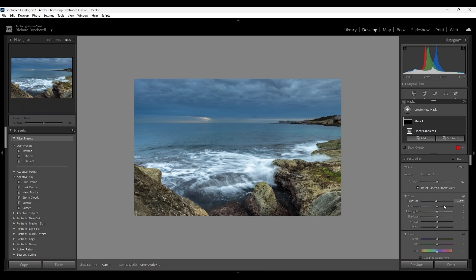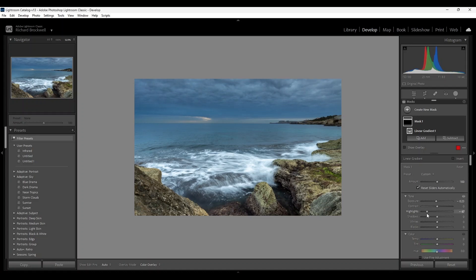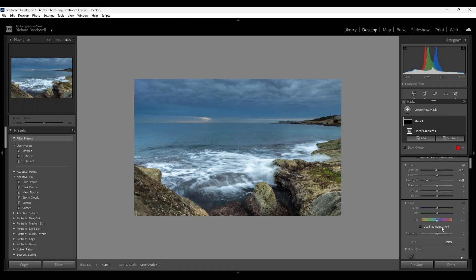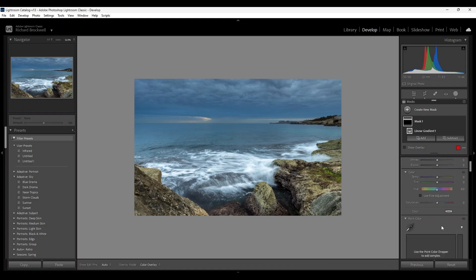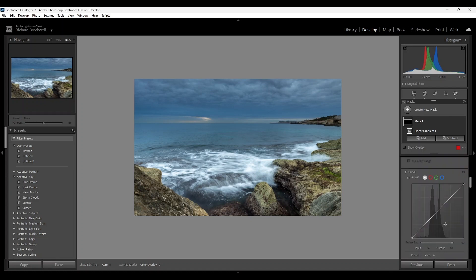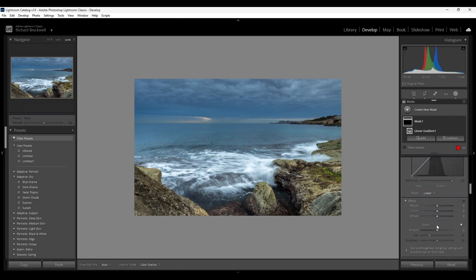All right, I'm going to decrease the highlights.